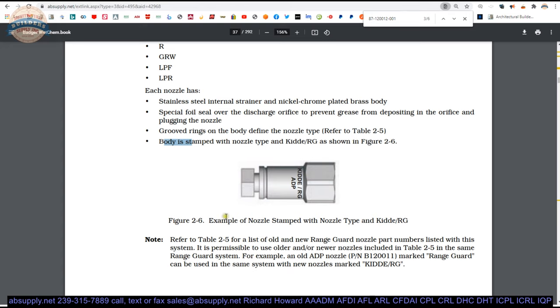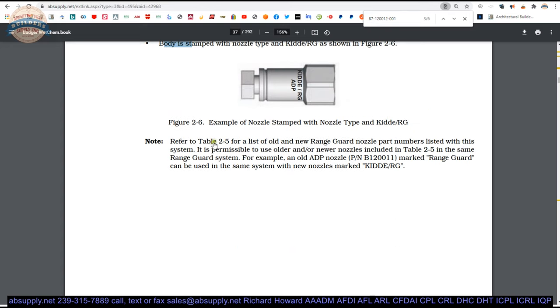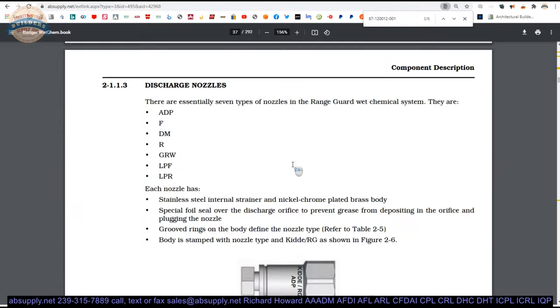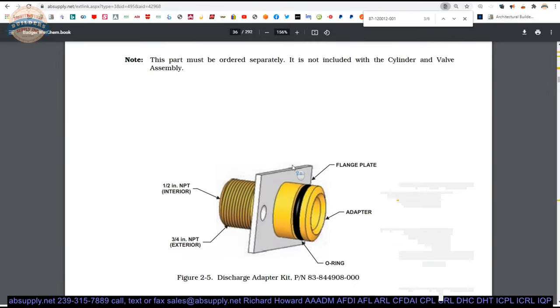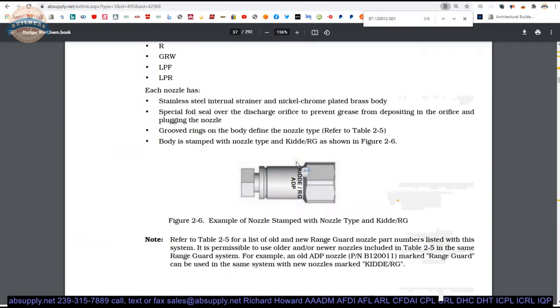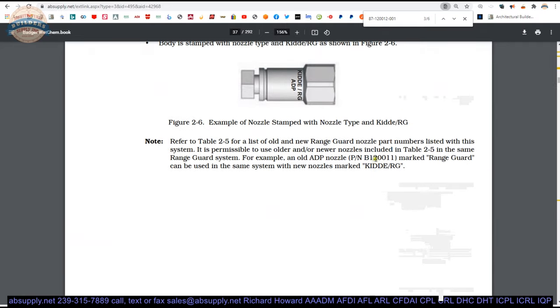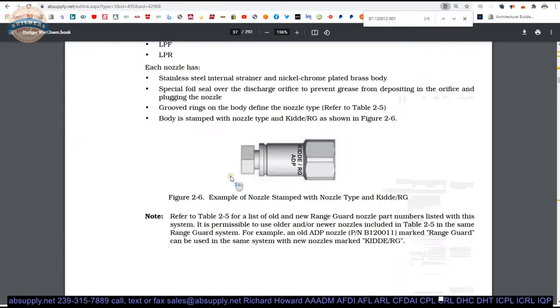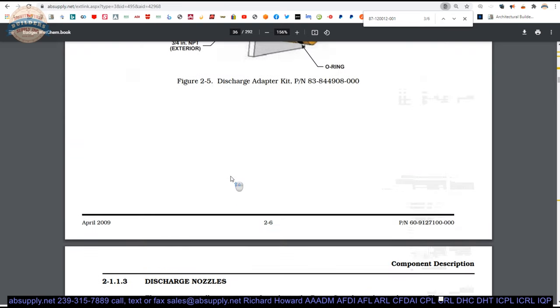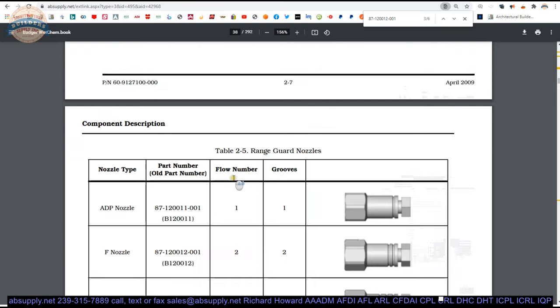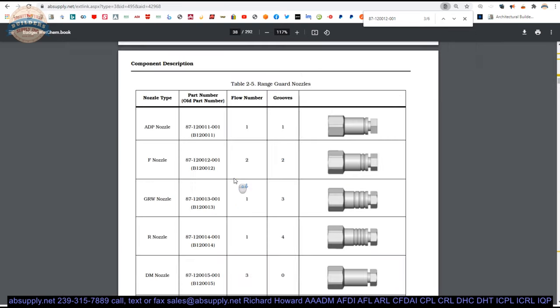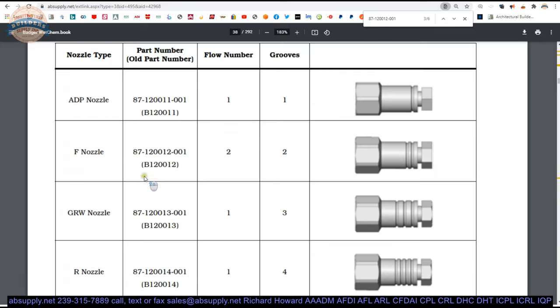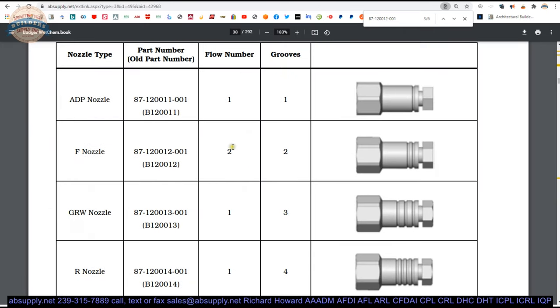Okay, refer to table 2-5 for old and new part numbers. 2-5 for a list, refer to table 2-5. Table is right here. So there is figure and there is table. Here we go. So they do have a conversion from part number to old part number.